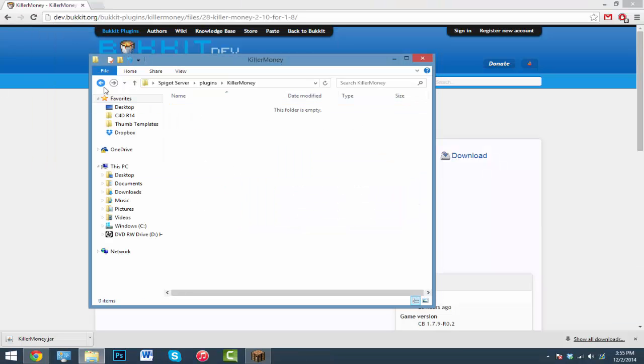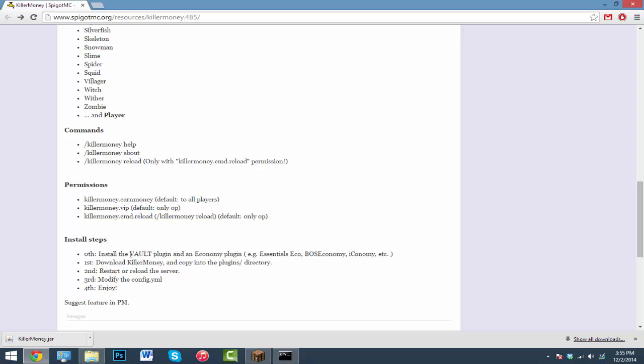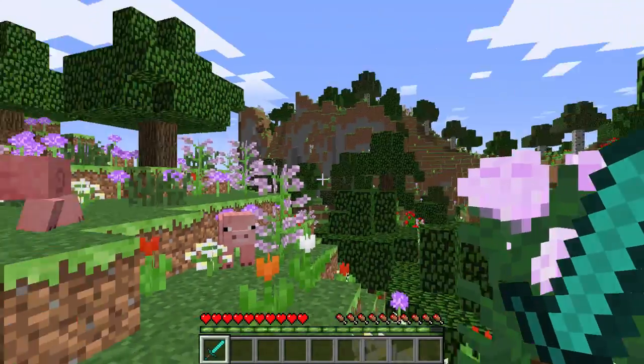Alright guys, make sure you also have the plugin called Vault and an economy plugin. So if you have Essentials you're good, or you can get other economy plugins. Also Vault will be in the description so you can go ahead and download that if you don't have it, but that's needed.